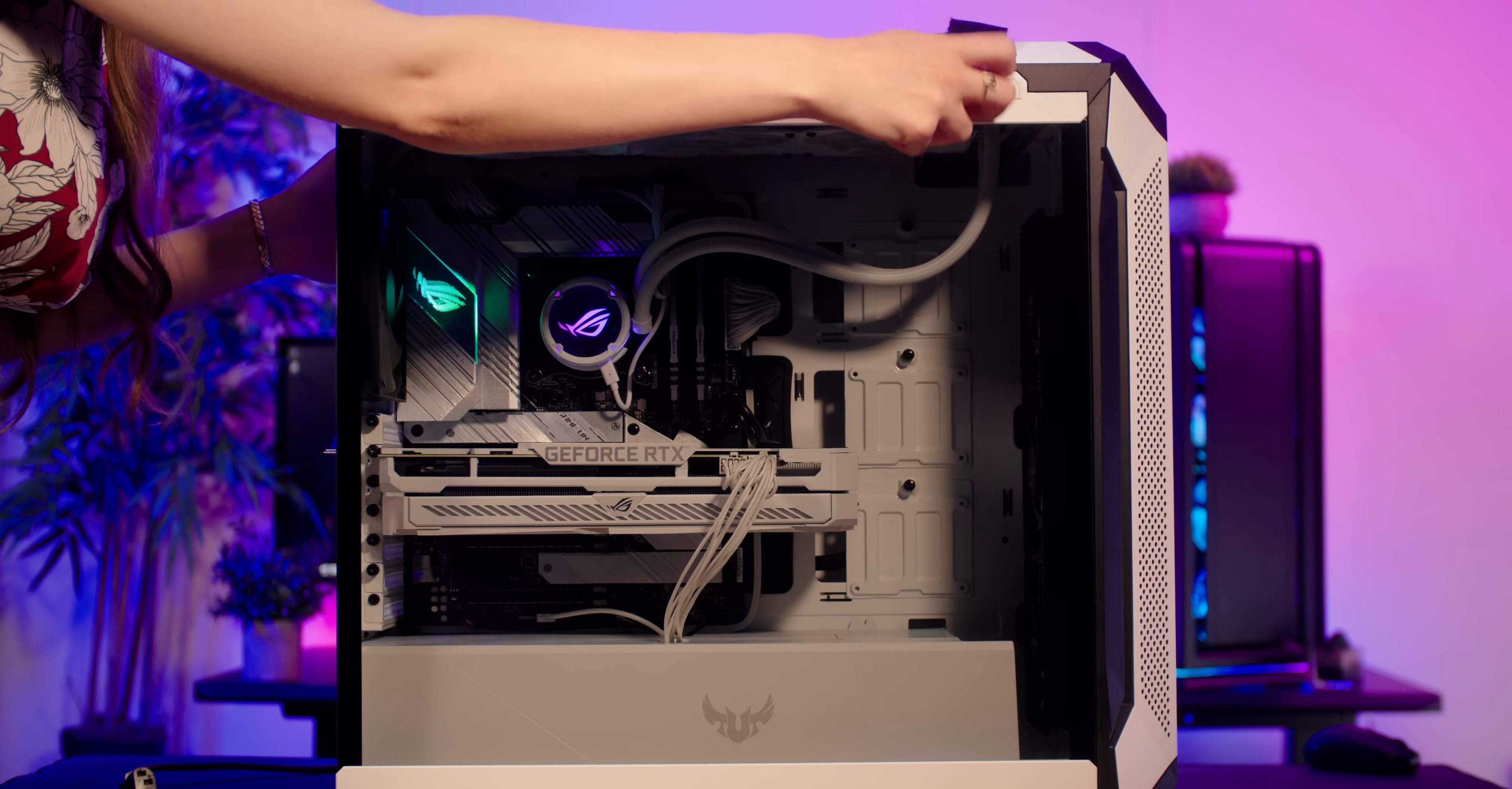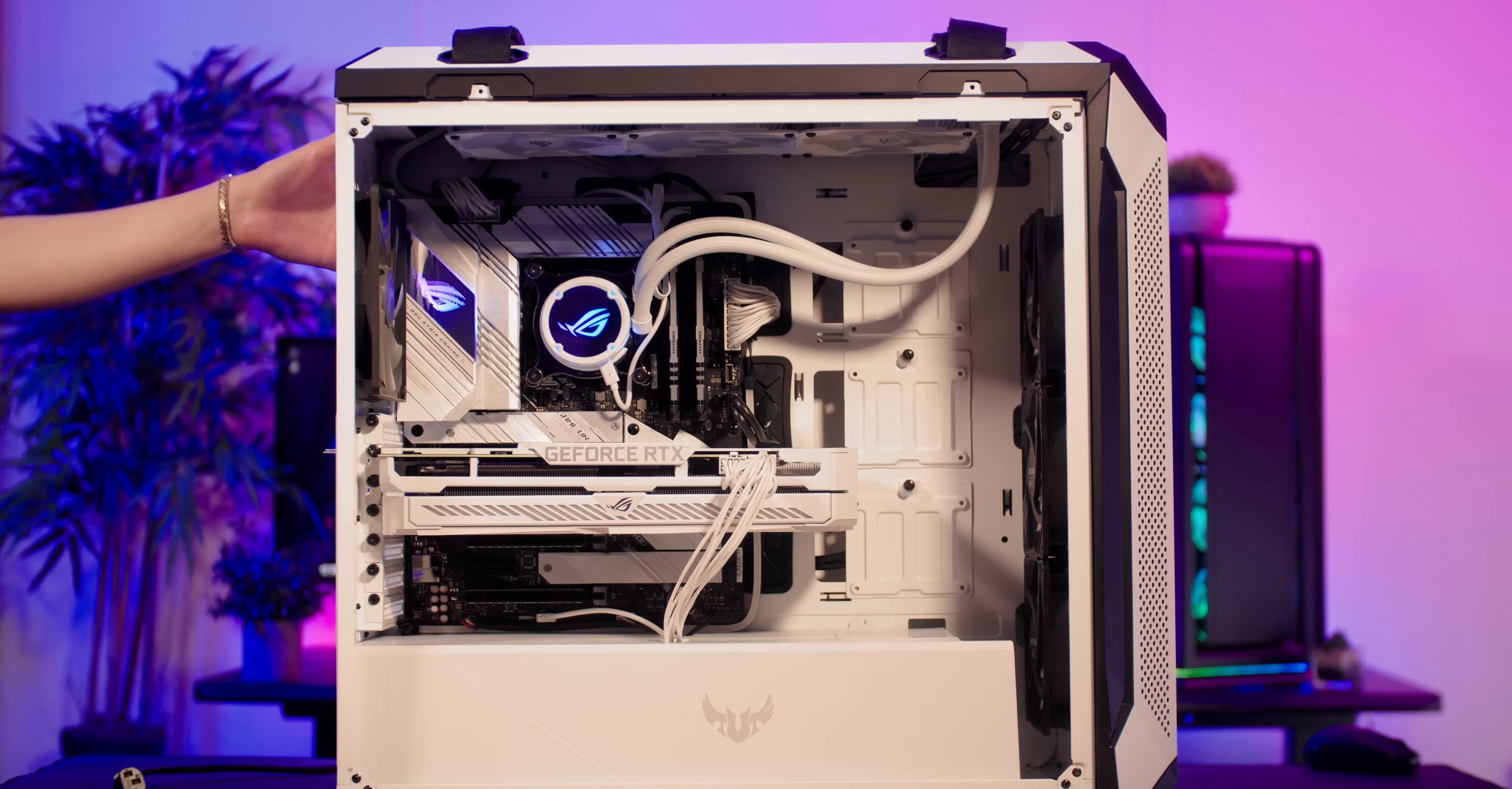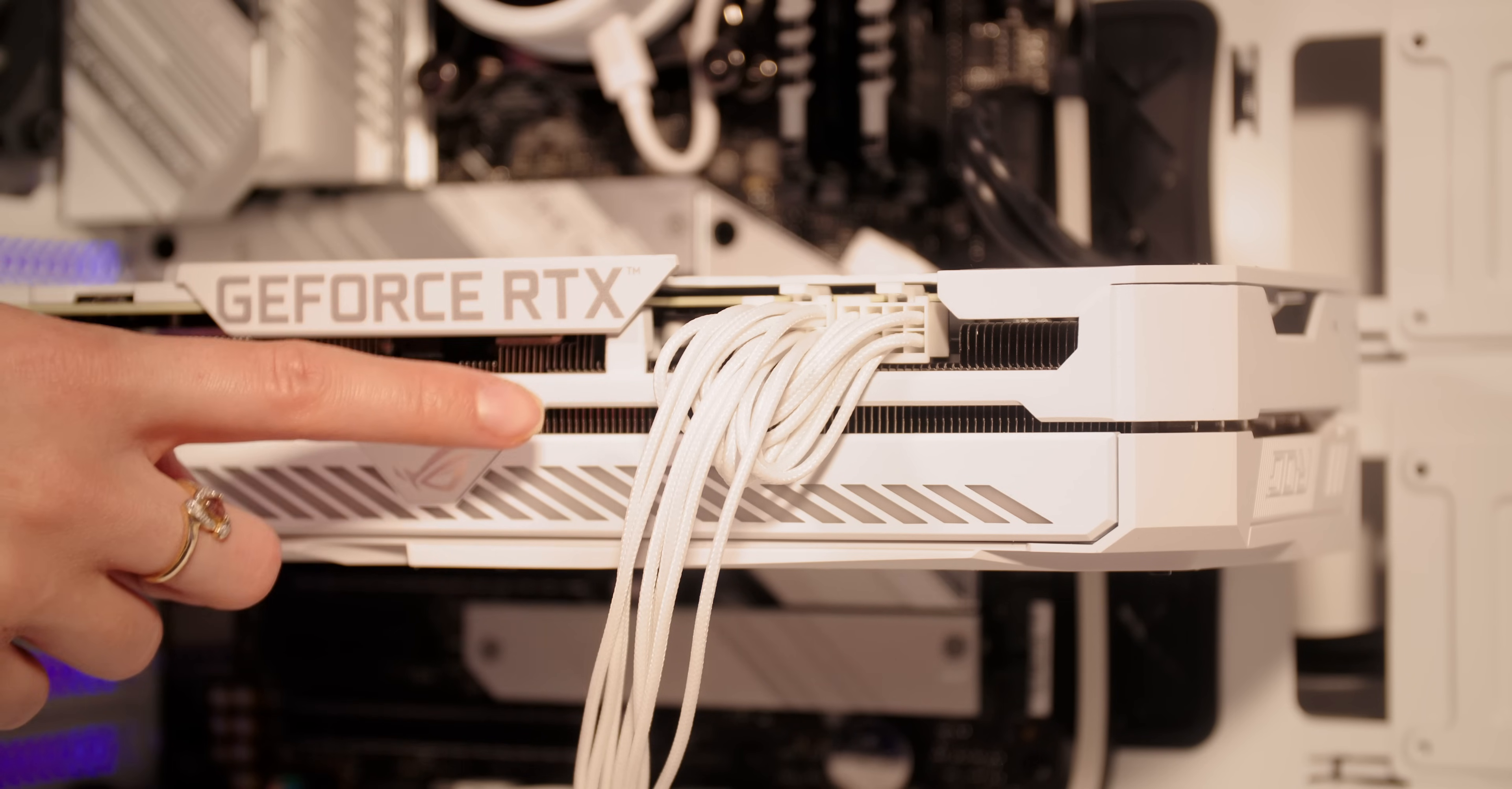The first step is to remove the side panel and then identify your video card. Pretty much every gaming PC will come with a discrete GPU, and it's easy to spot as it's the big, large component right in the middle. It will likely have several fans and might even have power cables sticking out of it, just like this one.